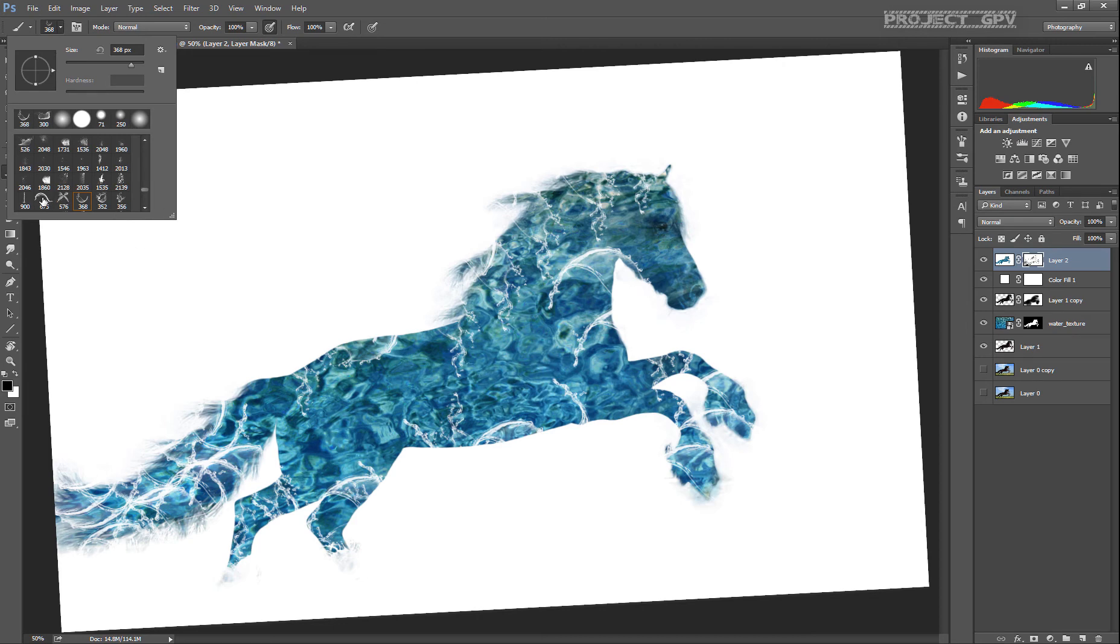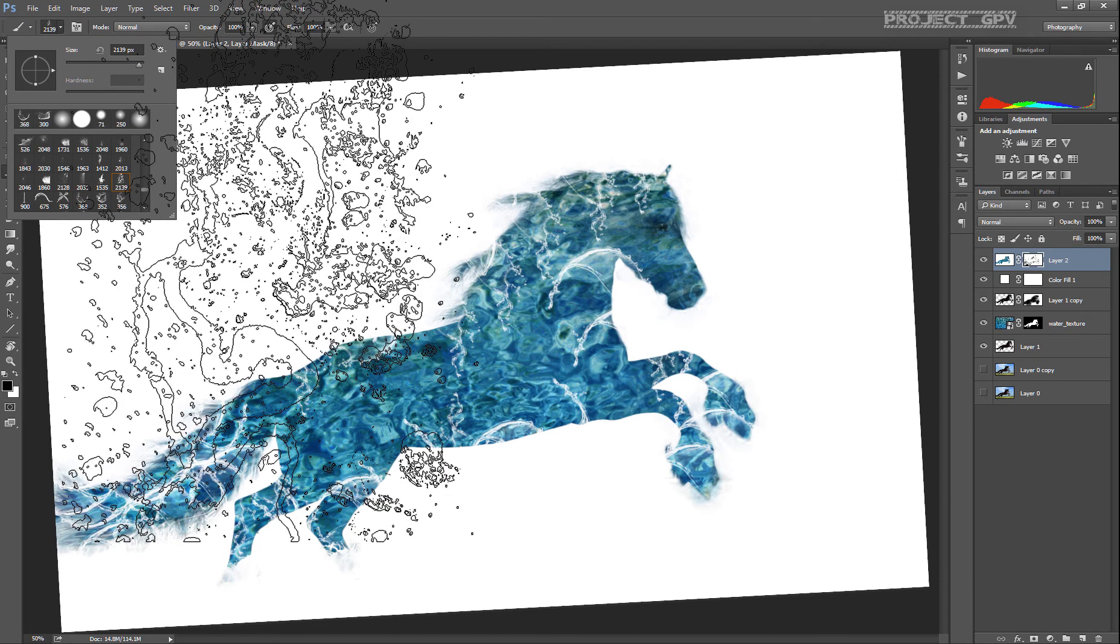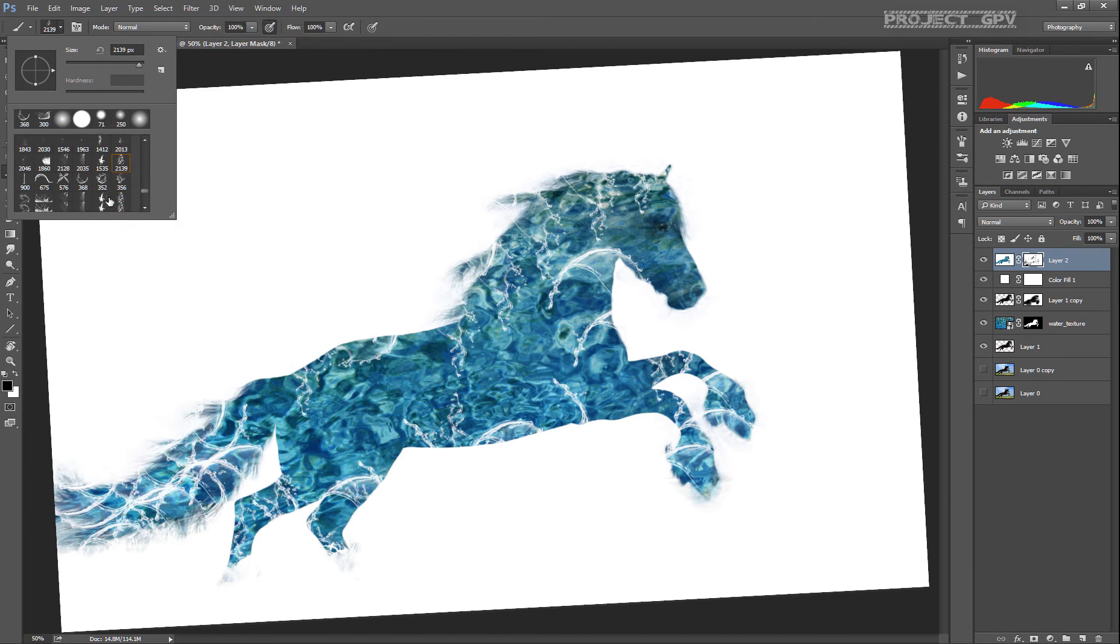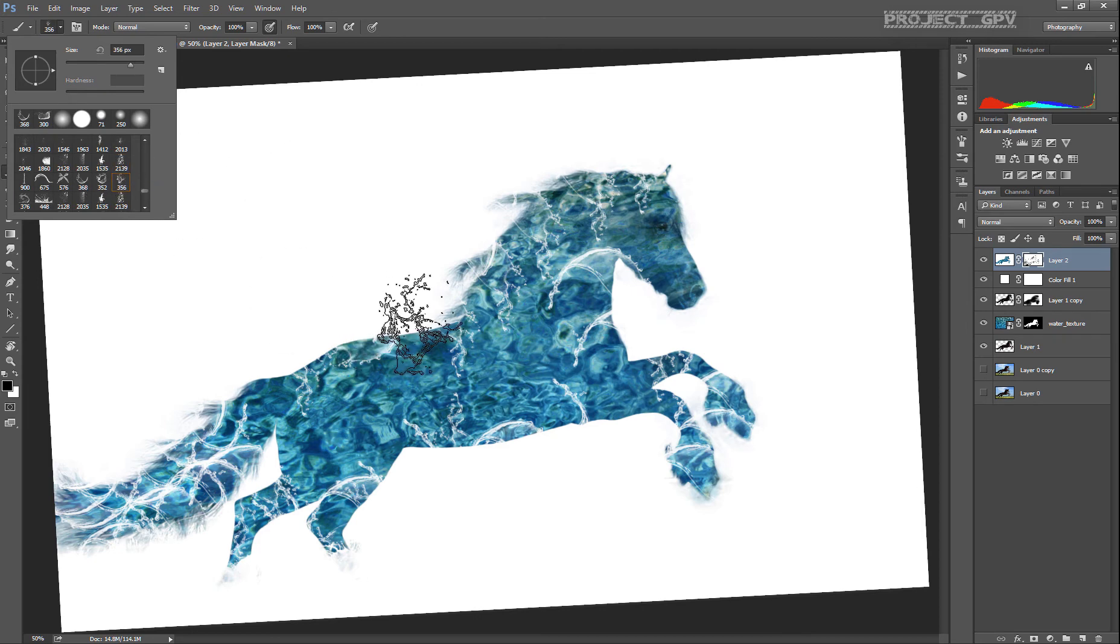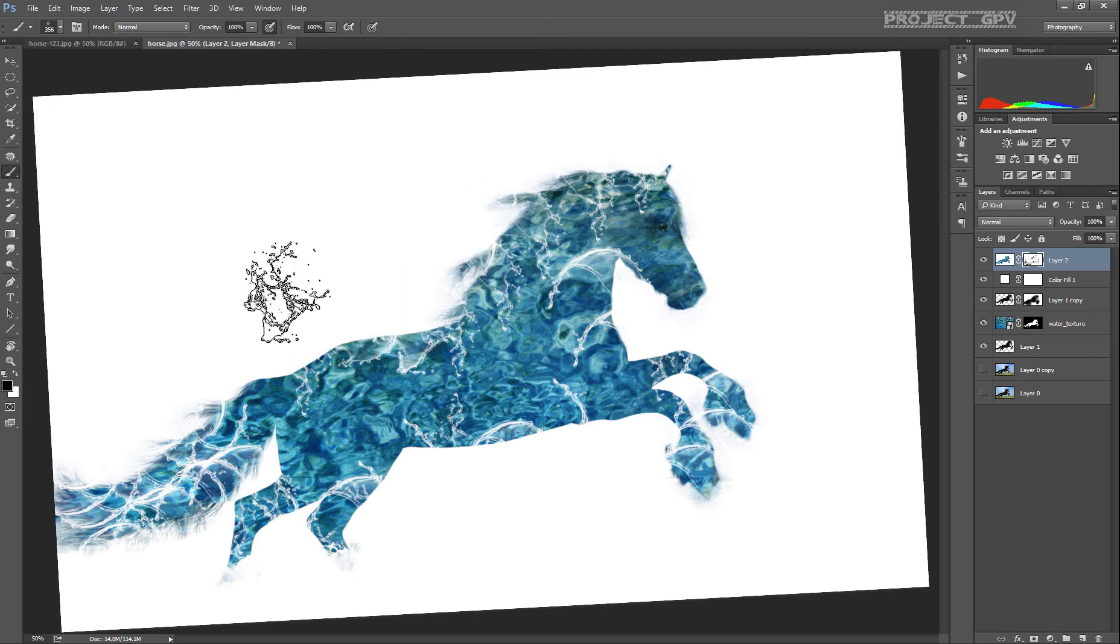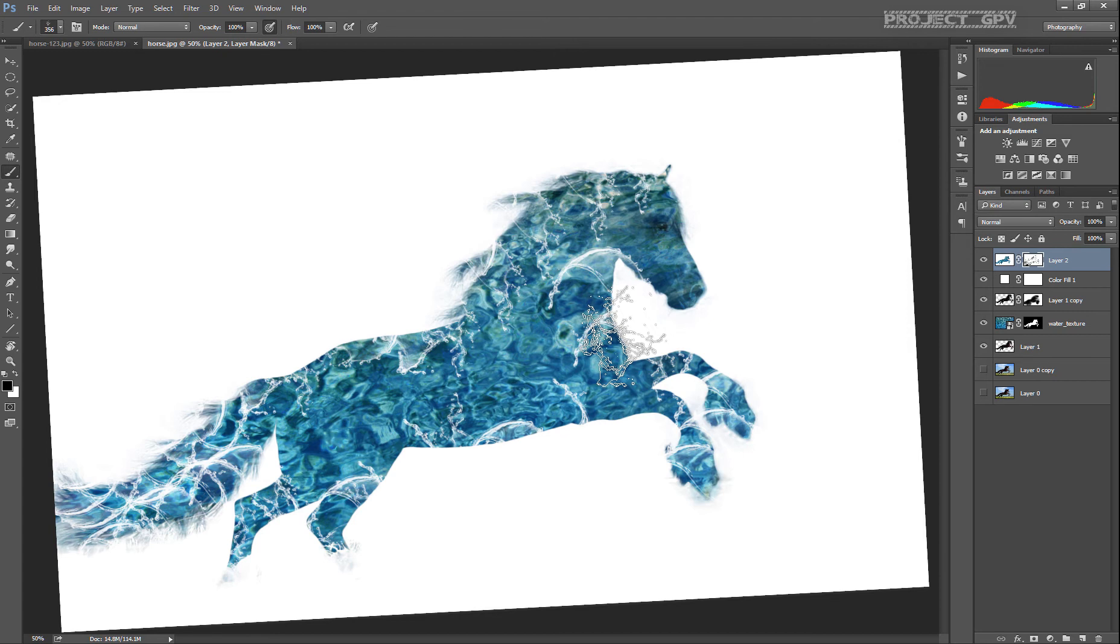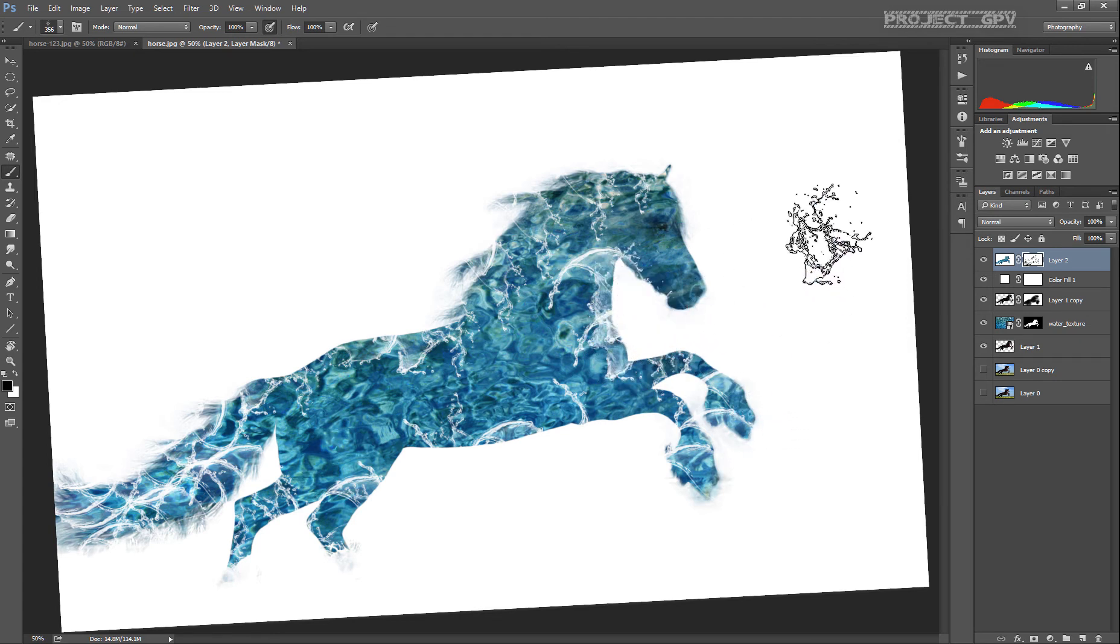Okay, time to change a little bit the brush. Let's use this one to create a little more splash.